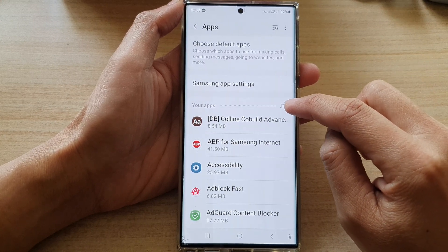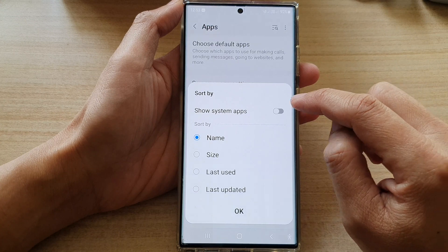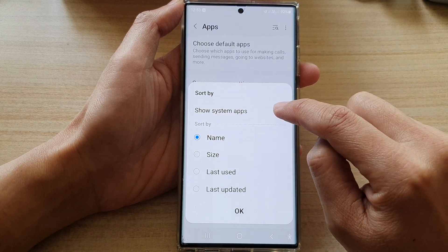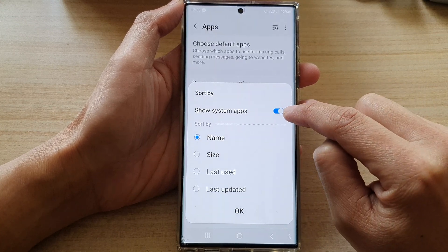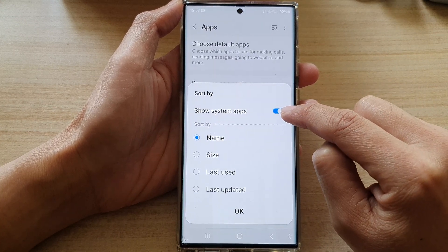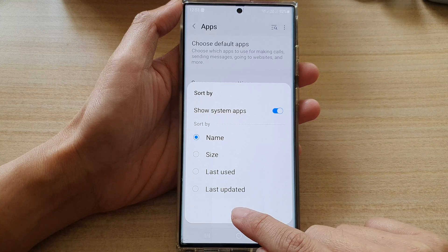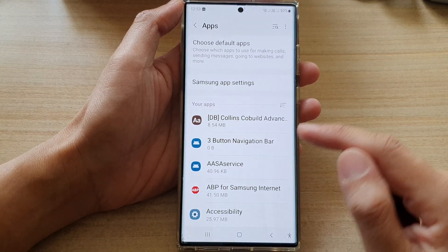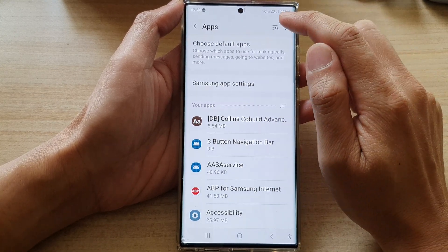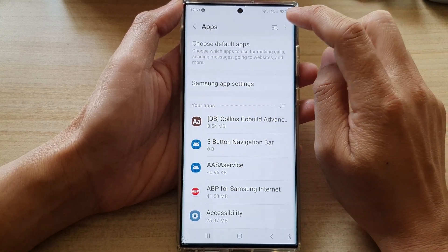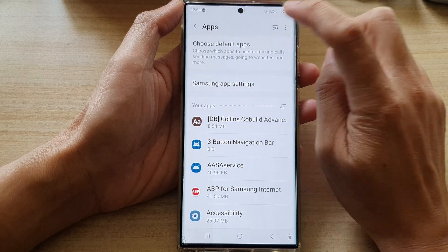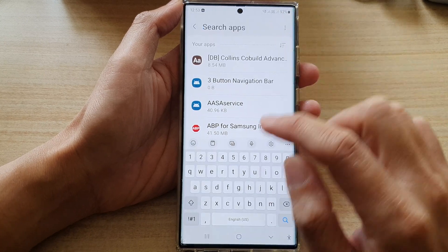Tap on the sort button, then tap on Show System Apps. Tap on the toggle button and switch it on, then tap on the OK button.